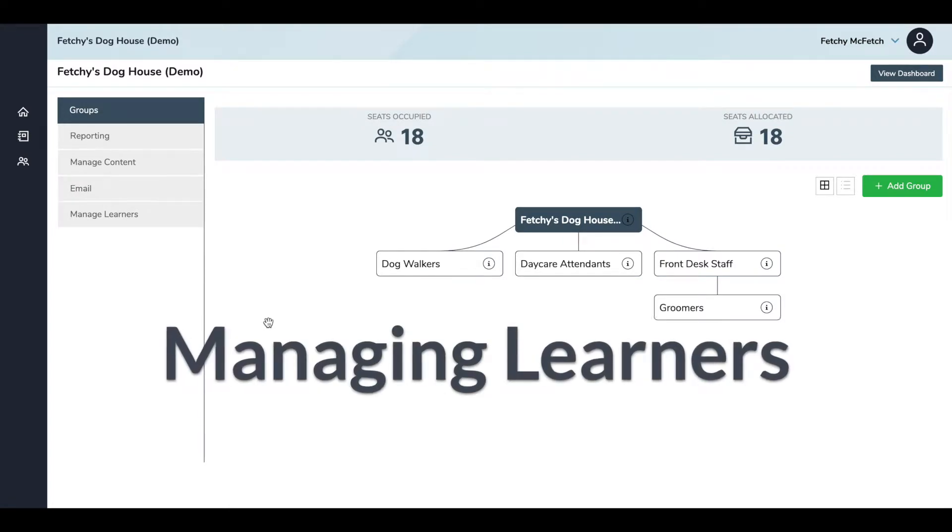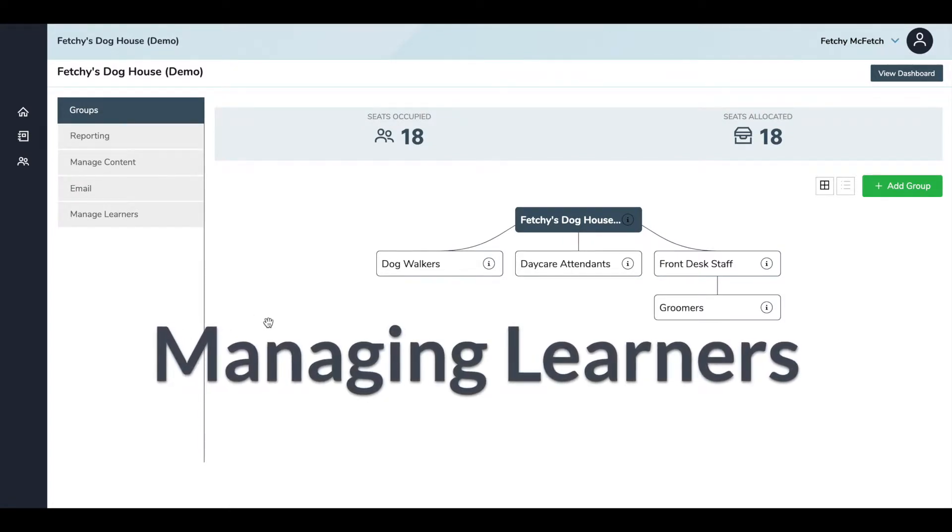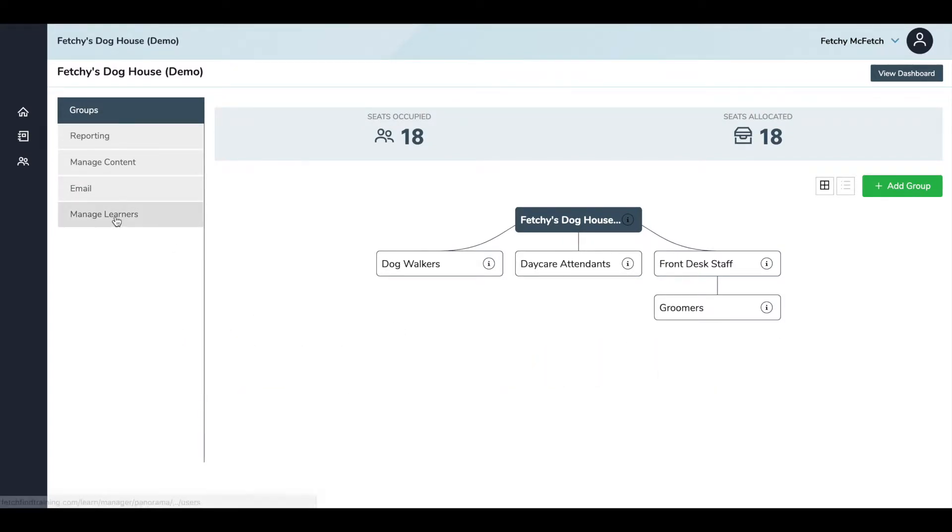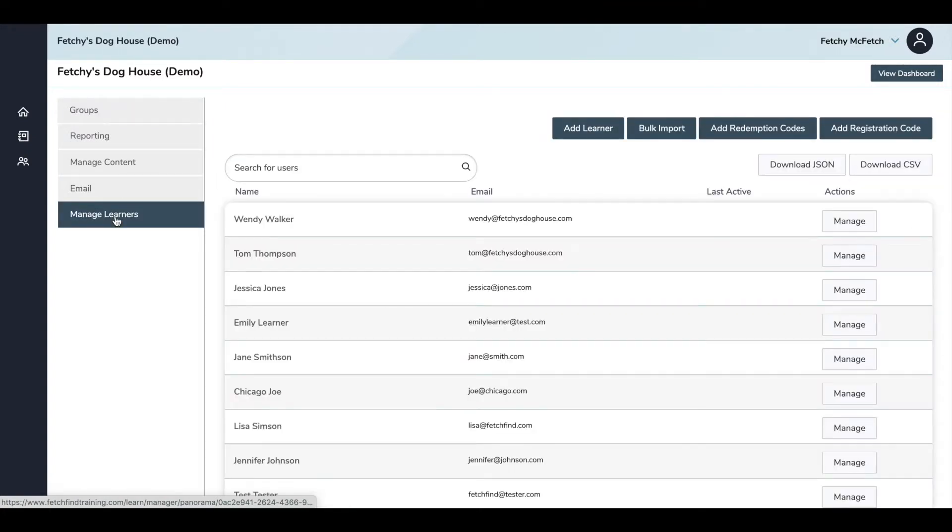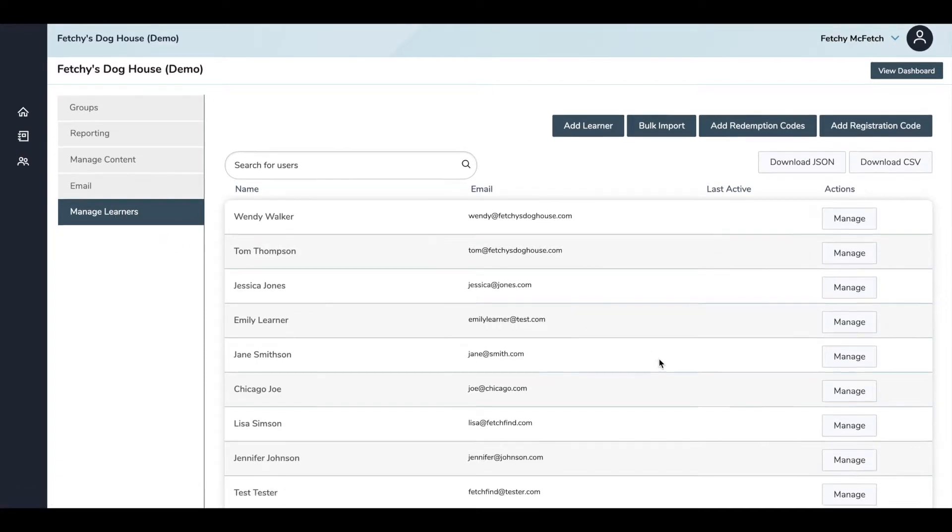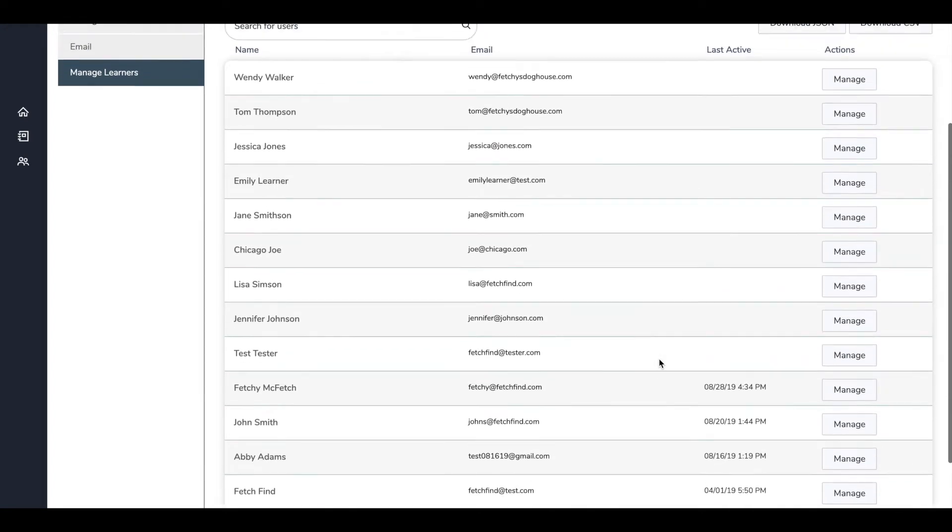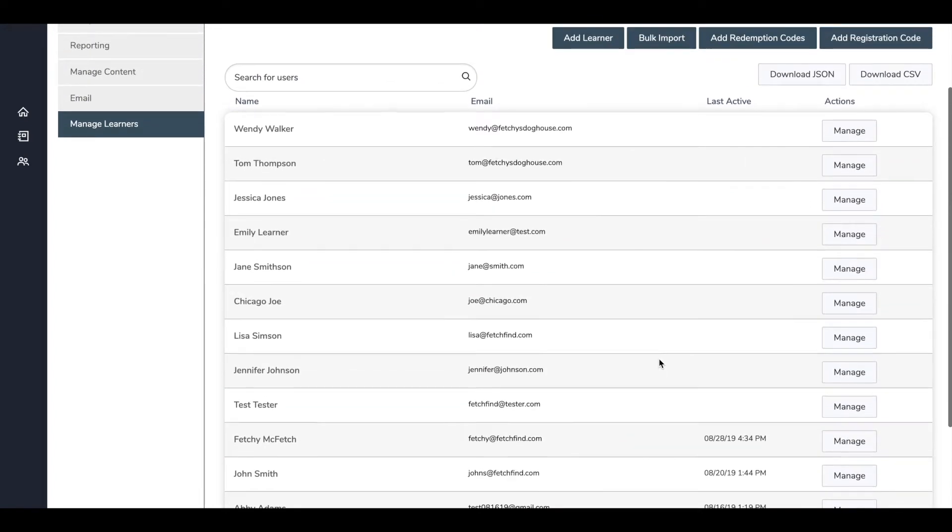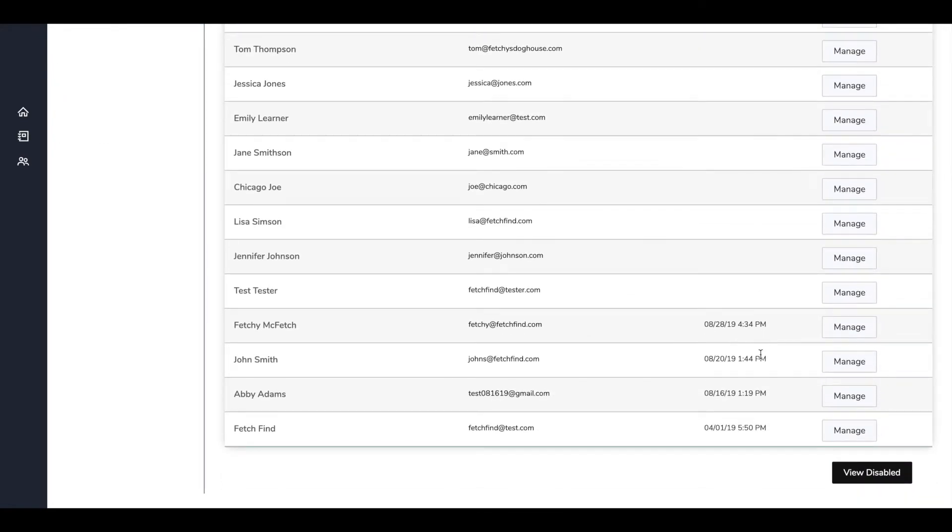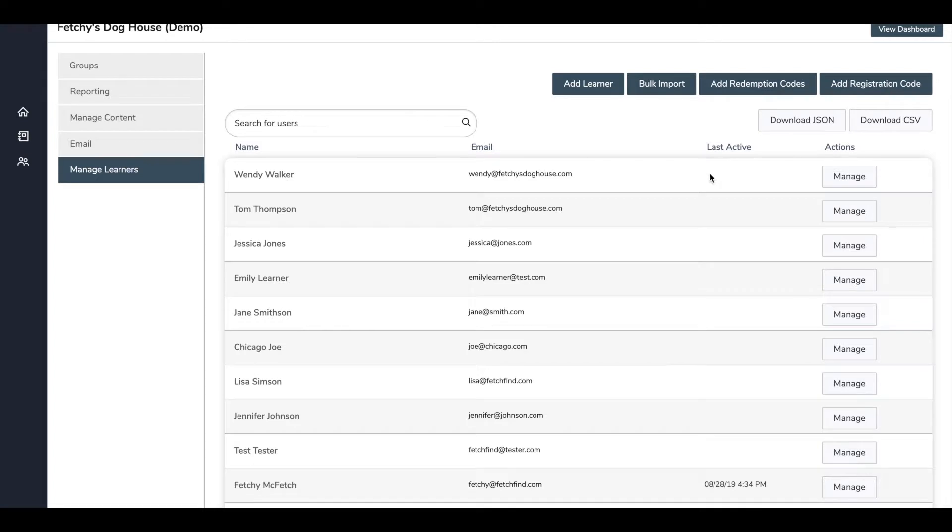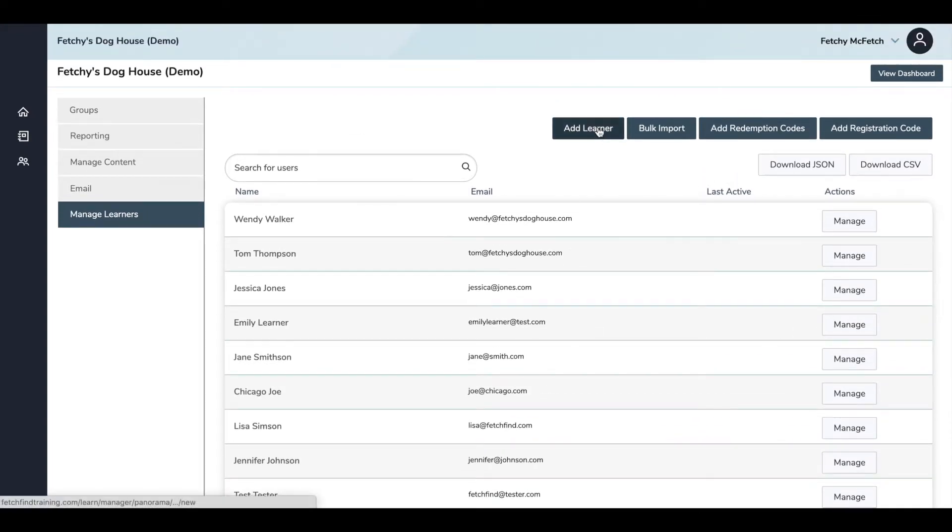Now let's talk about learners. Learner is the language that we use for your staff members. When you click on the Manage Learners tab, you can see everyone who's in your account across the entire organization. Under the Last Active column, you can see everyone who has logged in along with a date and timestamp of last activity. Learners who have never logged in will go to the top of the column and that section will be blank. You can add new learners individually or in bulk by clicking the appropriate button in the upper right to get started.